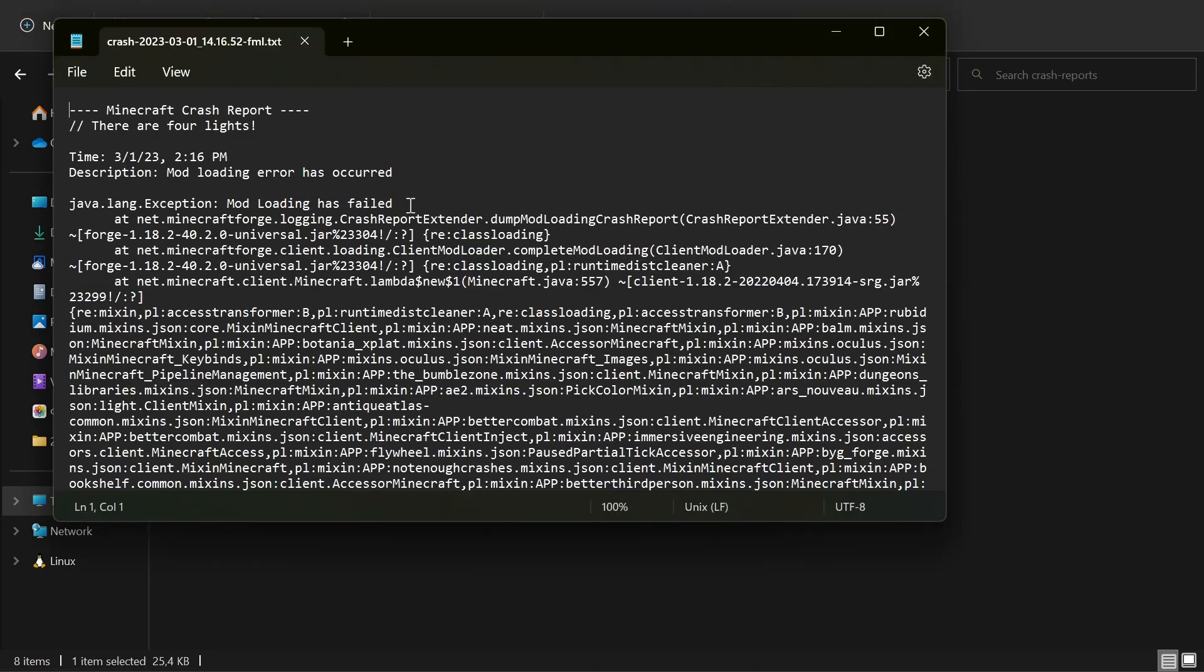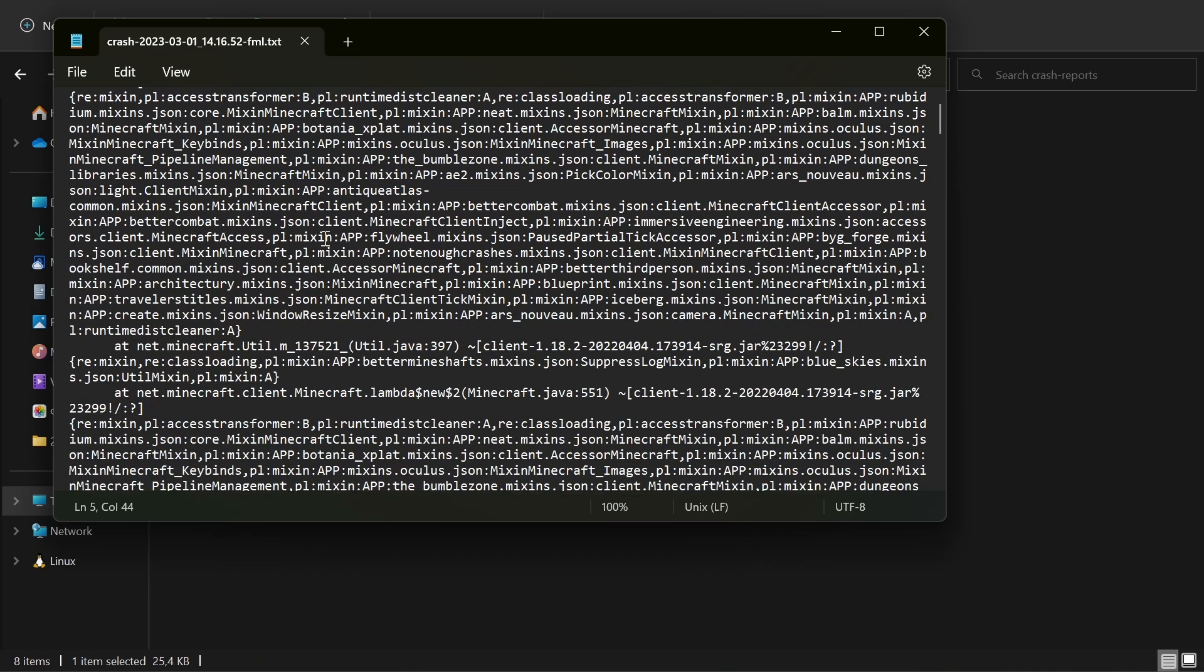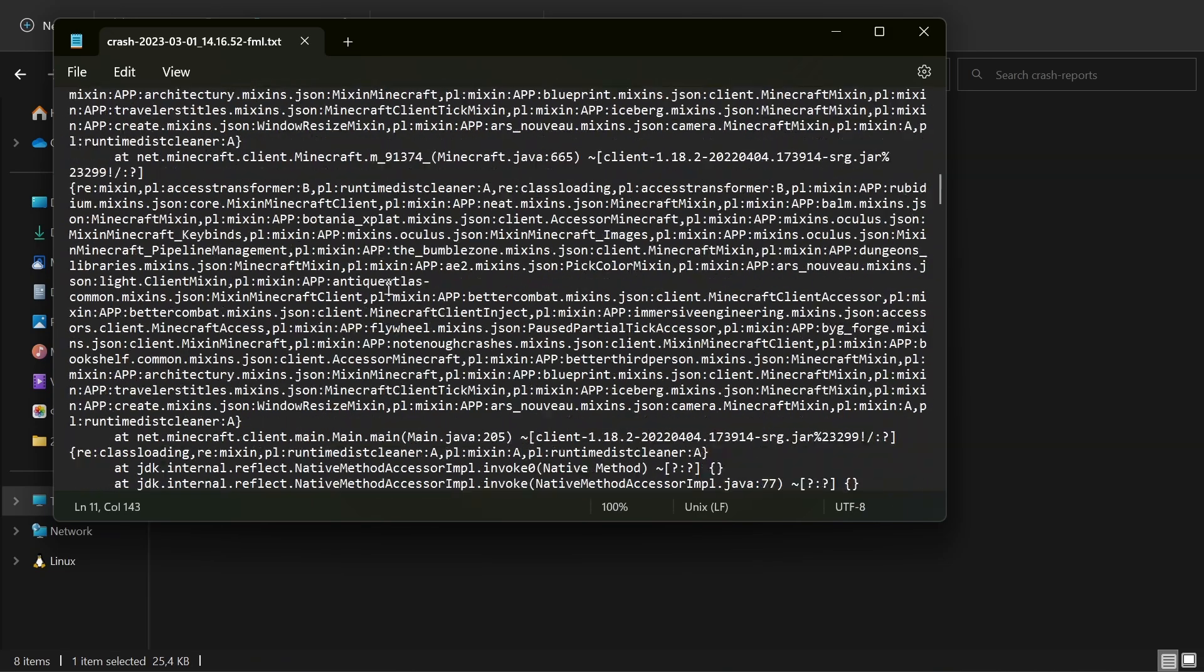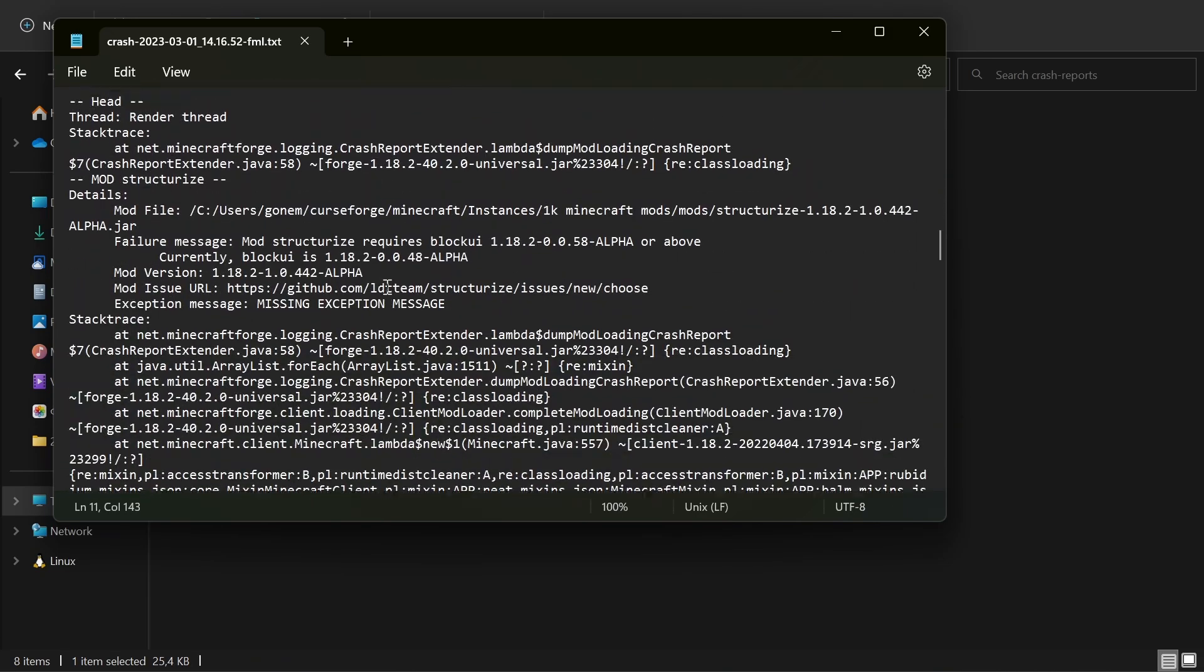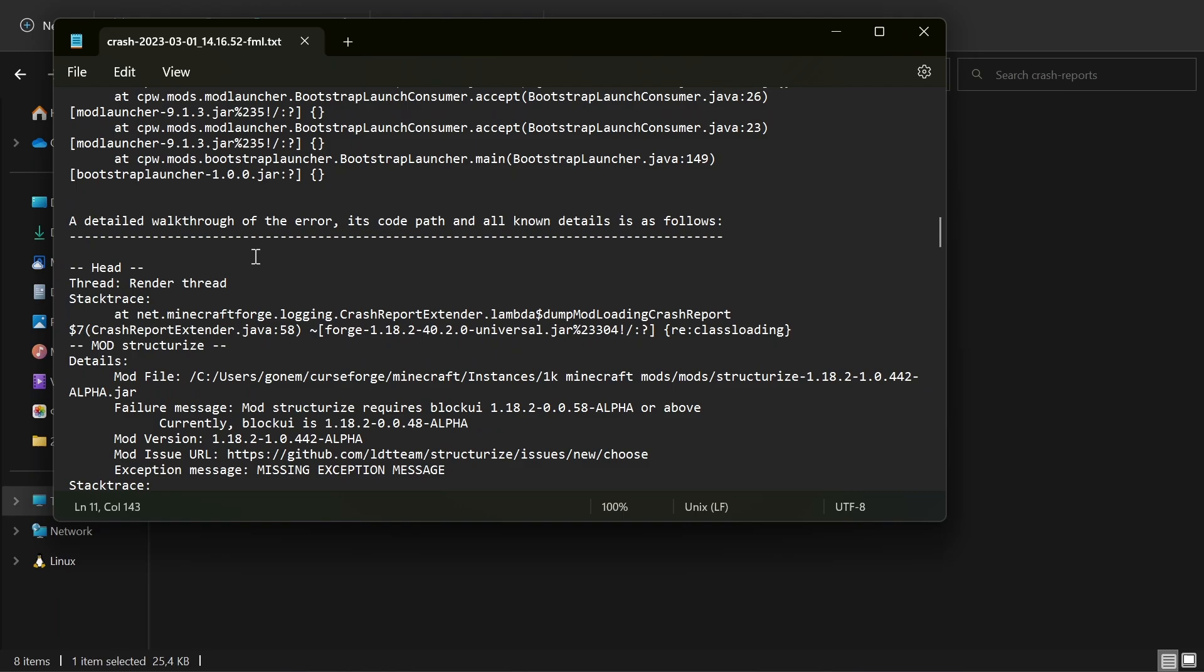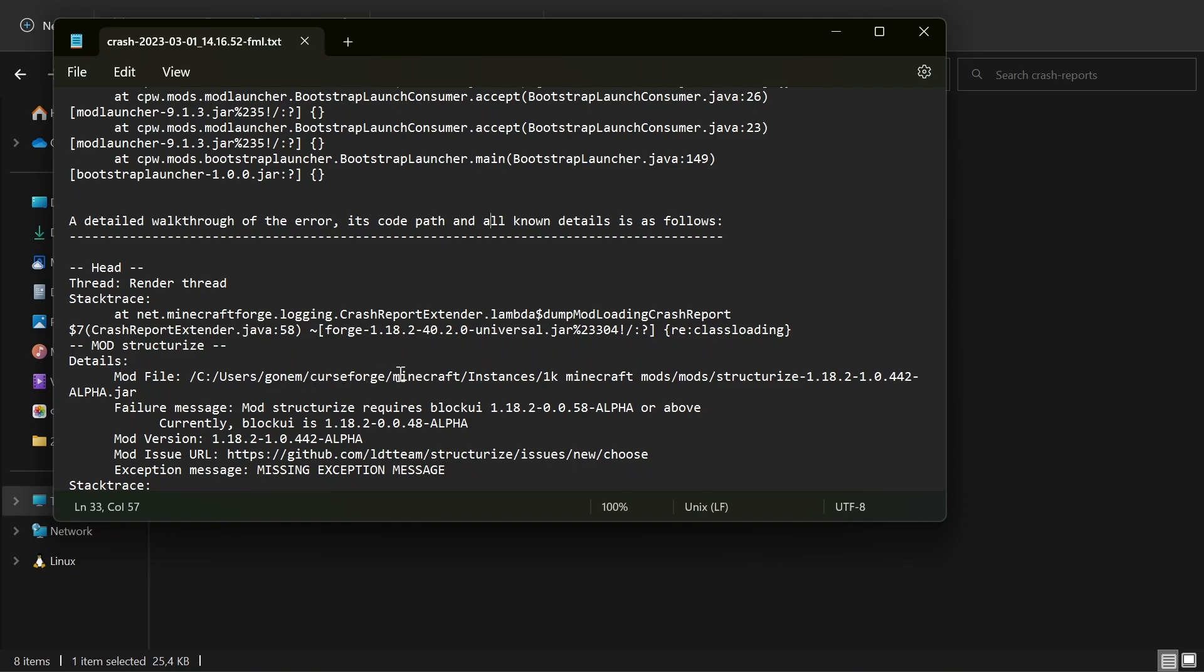Then you can scroll down a little bit until you see this line: 'A detailed walkthrough of the error.' After that, you can see the location of the mod that made the error. Maybe the version is wrong, maybe the mod is just crashing.